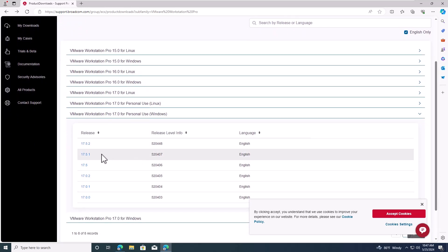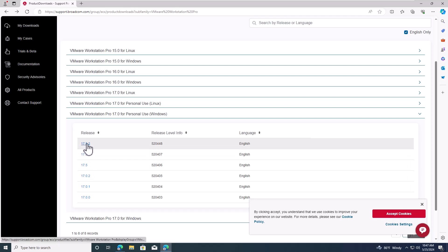Now, you can select the version you want to download. I'll choose version 17.5.2.